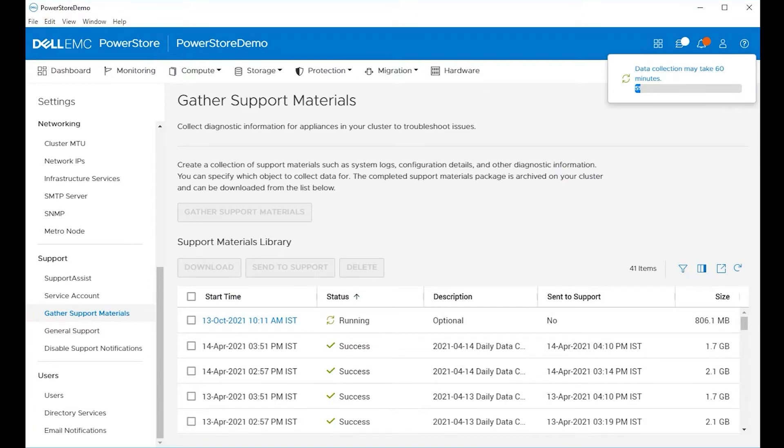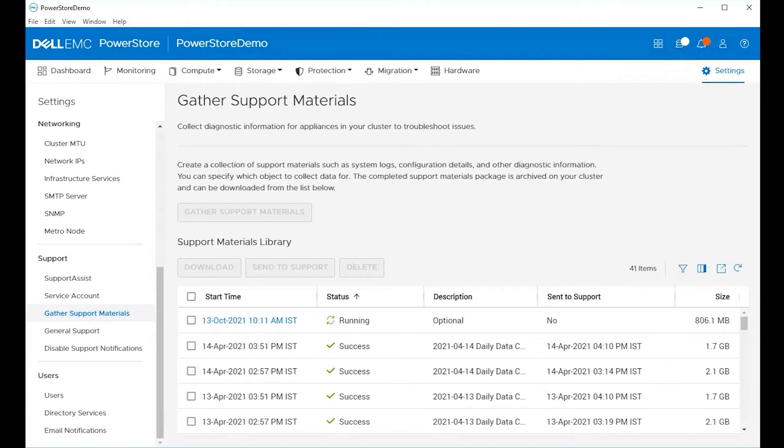And press start. The process can take up to 60 minutes, as you can see on the top right of the screen, depending on the size of the system. You can monitor the progress in the job section of PowerStore Manager or within the support materials section.